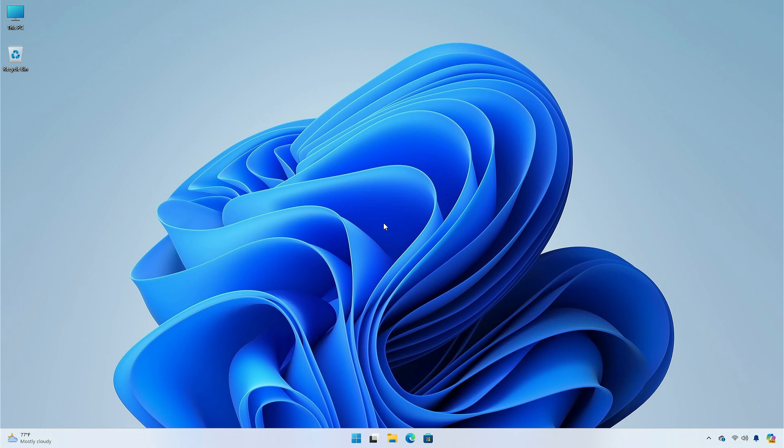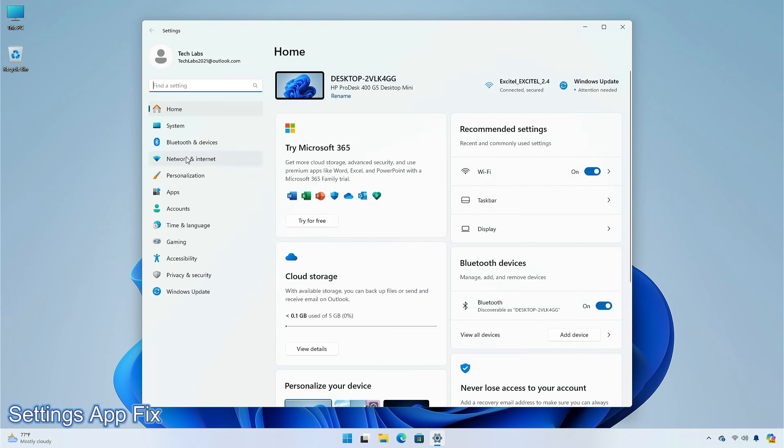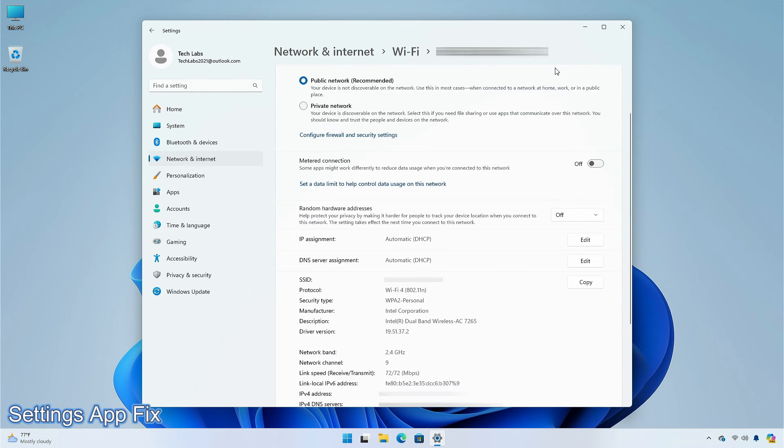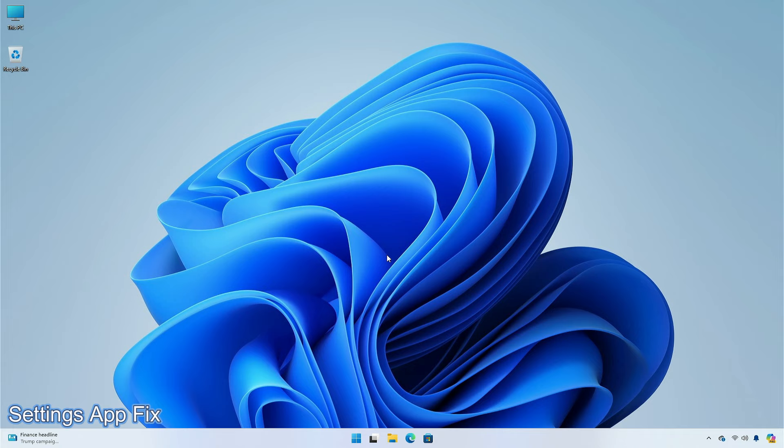Microsoft has also fixed an issue that caused the Settings app to crash when trying to view the properties of a Wi-Fi network. An issue where, in a previous build, attempting to install an add-on under Settings app, selecting System button, then clicking on Optional features, would cause the Settings app to crash.